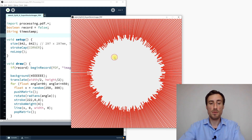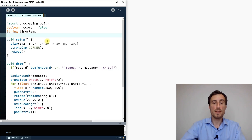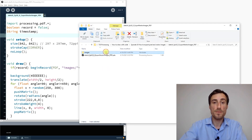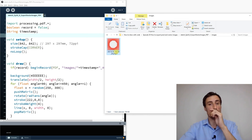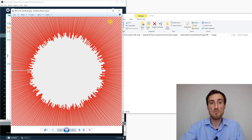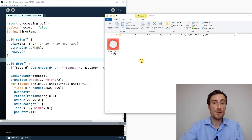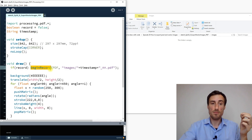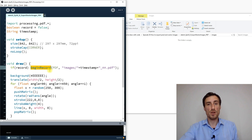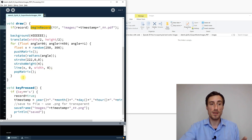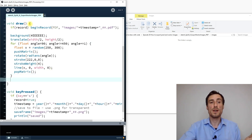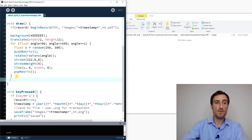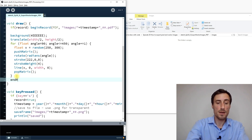After fixing that, the code runs and pressing the button says 'saved,' but only the PNG is saved — not the PDF. That's because we called beginRecord but never told the code when to stop recording. We have to call endRecord after the draw loop finishes, otherwise it records continuously.